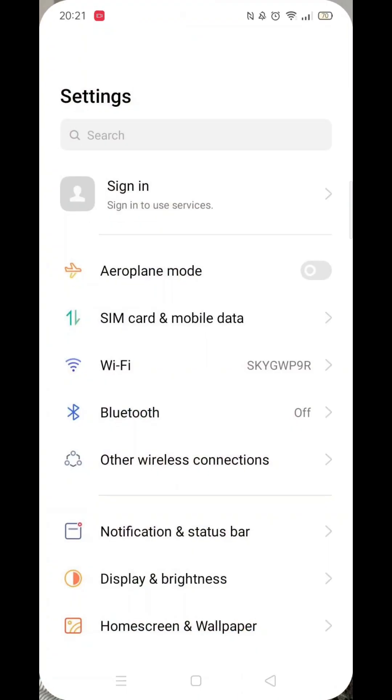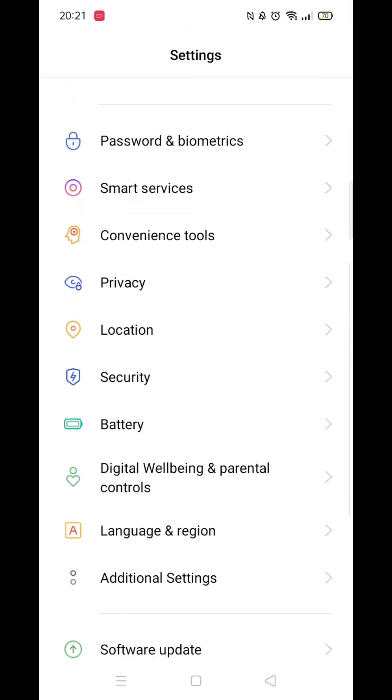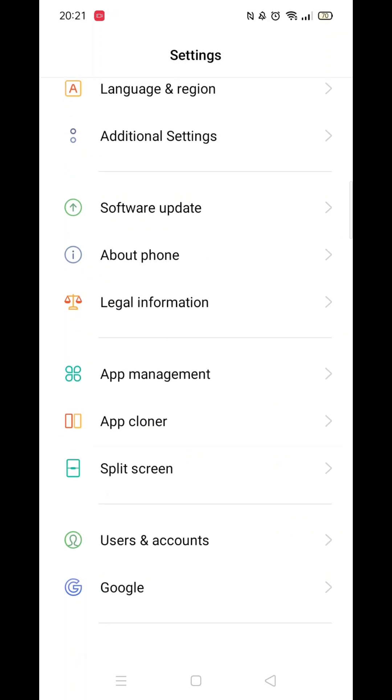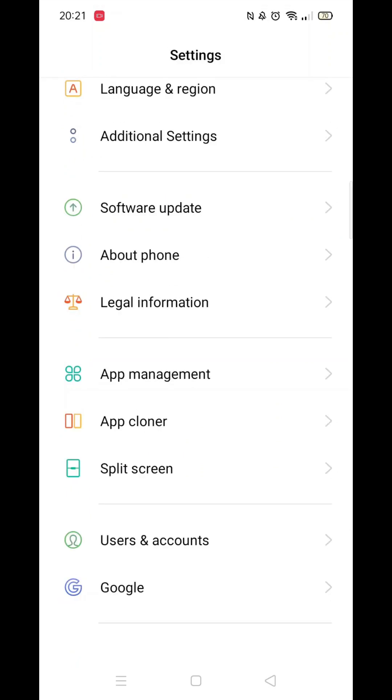The first thing you need to do is click on the settings icon. From here, scroll all the way down to the bottom until you see the option for Google, then click on it. Wait for the Google settings to load.